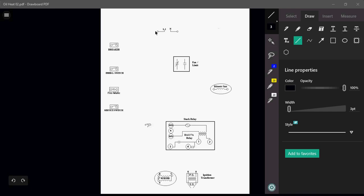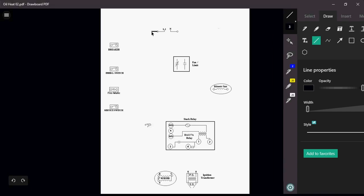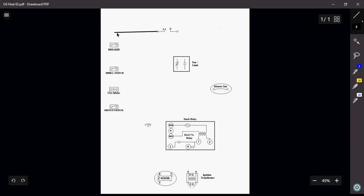So obviously we have our breaker. So we want to have the breaker come in to our switch. We're going to come out of that switch from our breaker. We're going to go right into the emergency switch, which is at the top of the stairs.